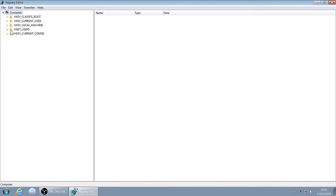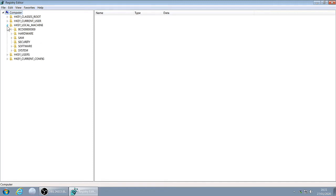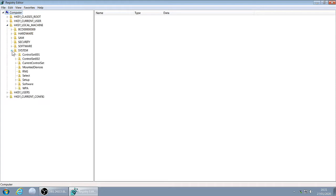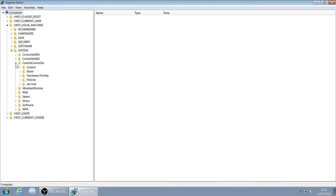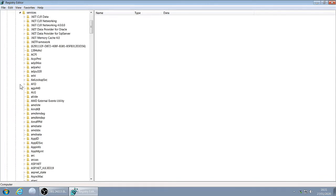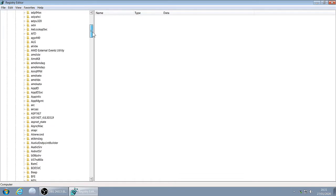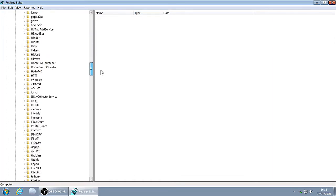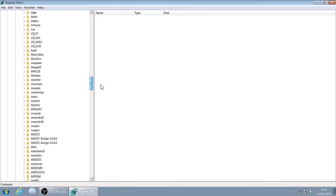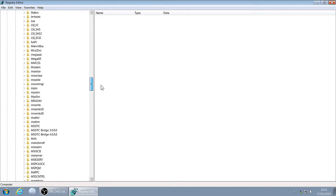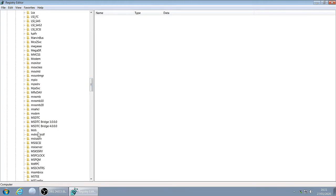Click on HKEY_LOCAL_MACHINE, System, CurrentControlSet, Services, and we're going to find msahci. There it is, open it up.